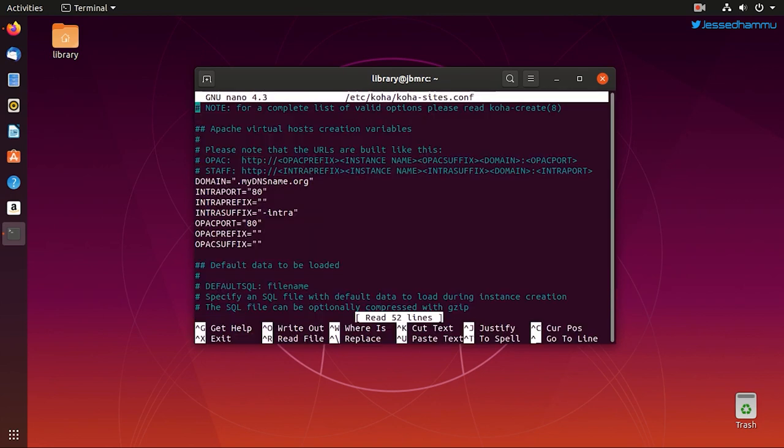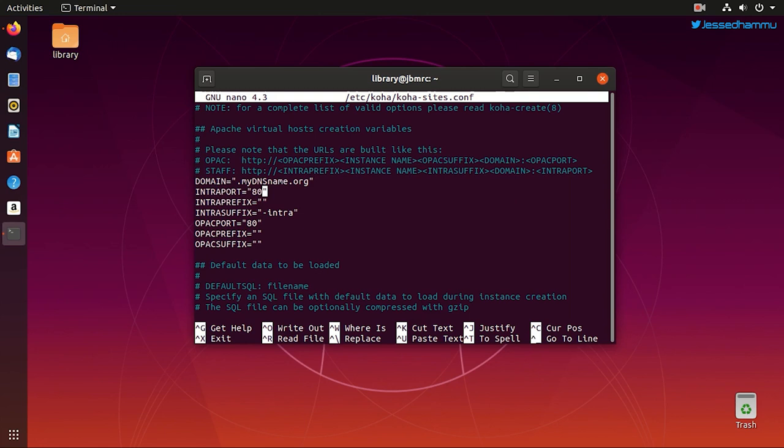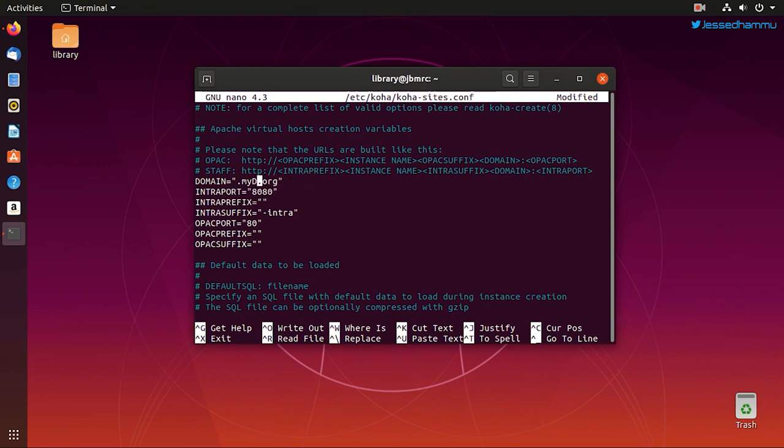When you open this configuration file, you see that the intra port specifies the port number on which your Koha staff interface works. For most people who access the staff interface from their office network only, we use port number 8080 for intra port and port 80 for the OPAC, which is default for all HTTP websites. But in case you want your staff to have access to the Koha admin interface from anywhere on the internet, you can keep it to port number 80 only, but then you will have to map these two interfaces to discrete domains like I'm doing here for the OPAC only. But my staff interface still works on port 8080 using my IP number.